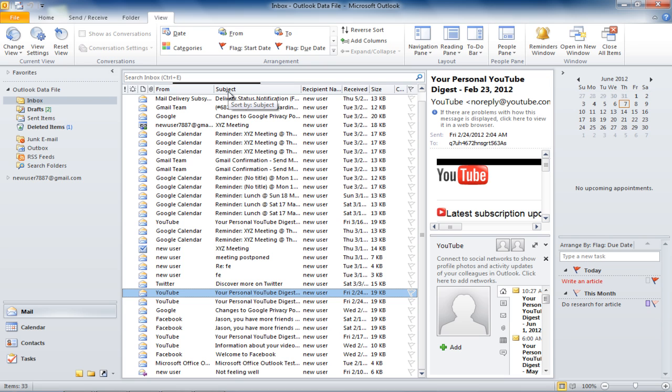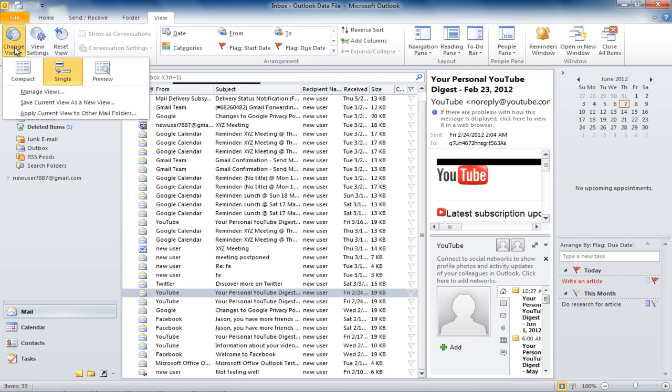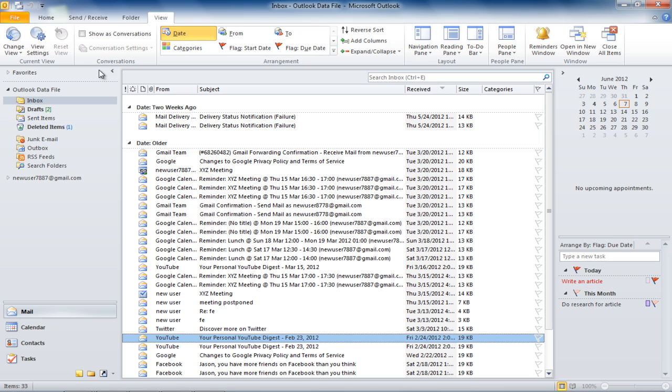If you want to change the view, click on the Change View button in the Current View section. Here you can select from three different options. If you select the Preview option, the Reading Pane will be removed.